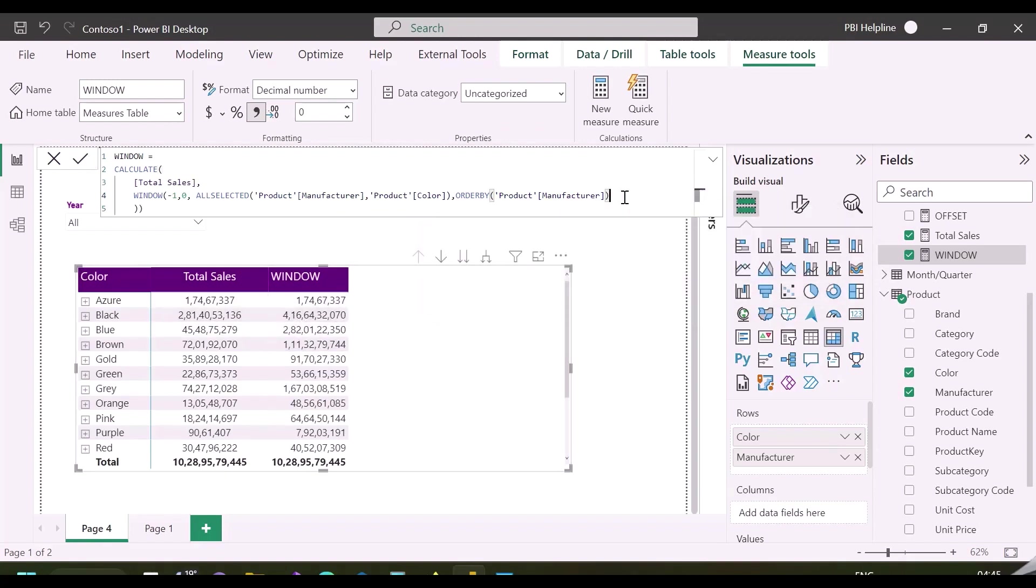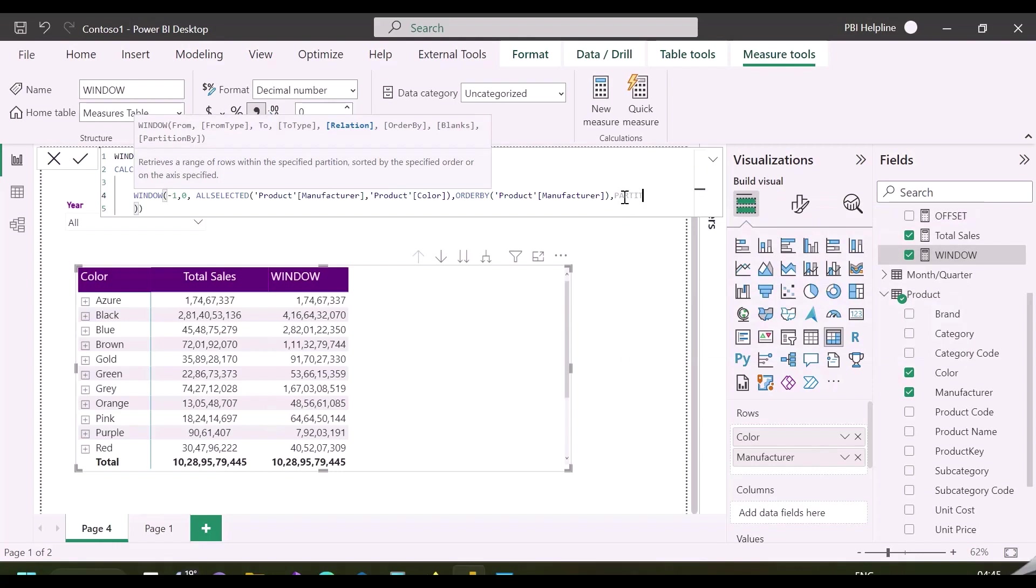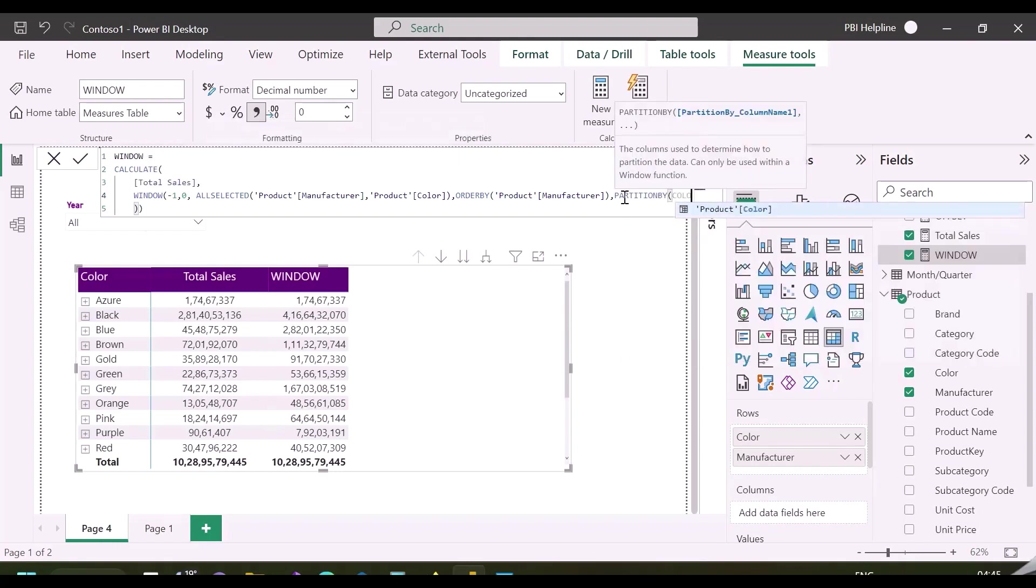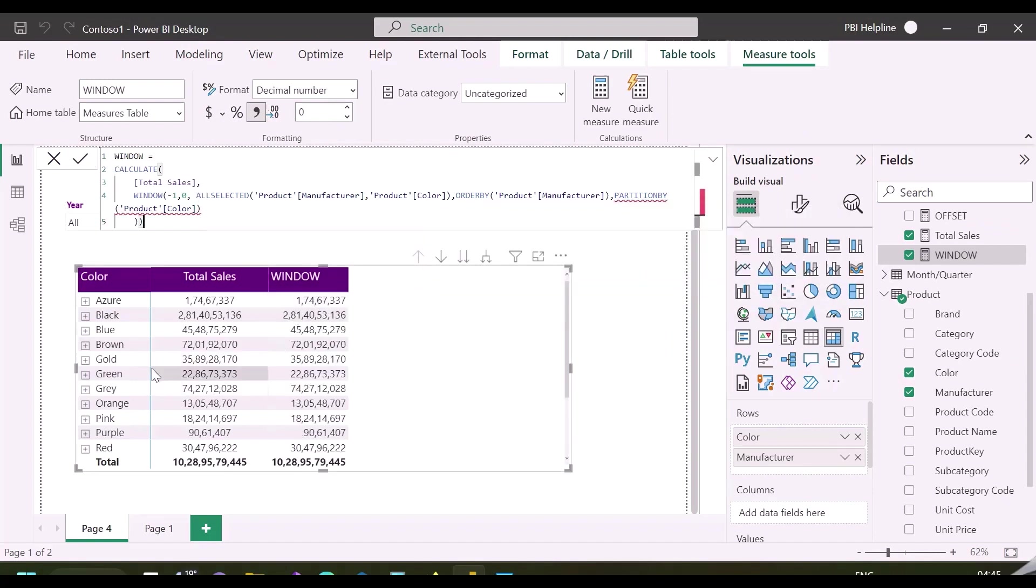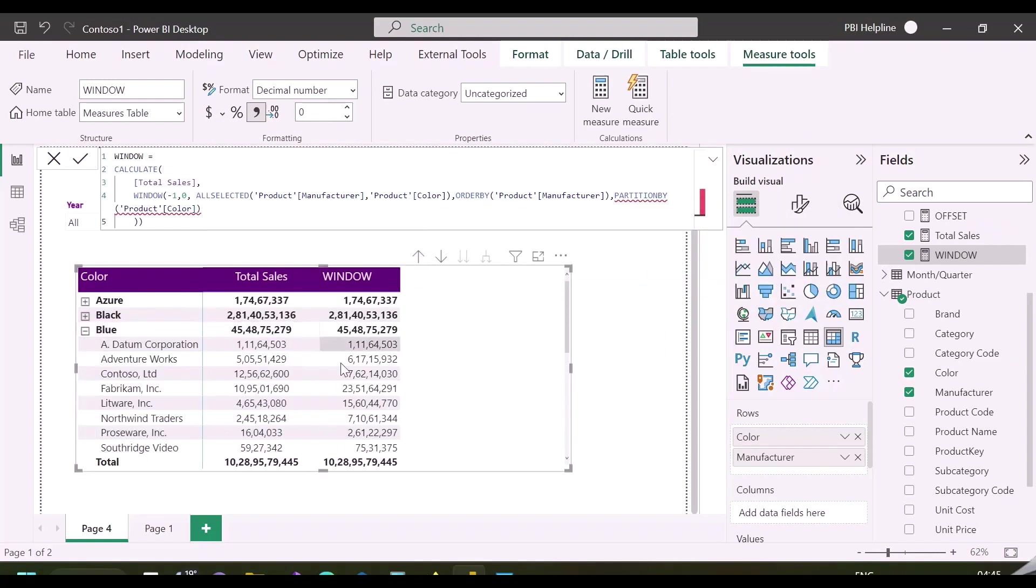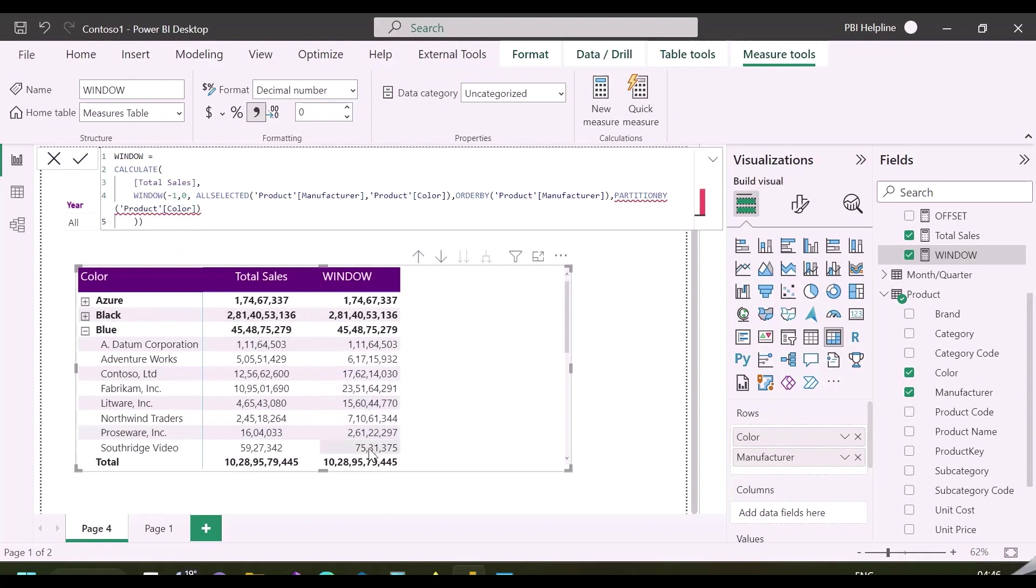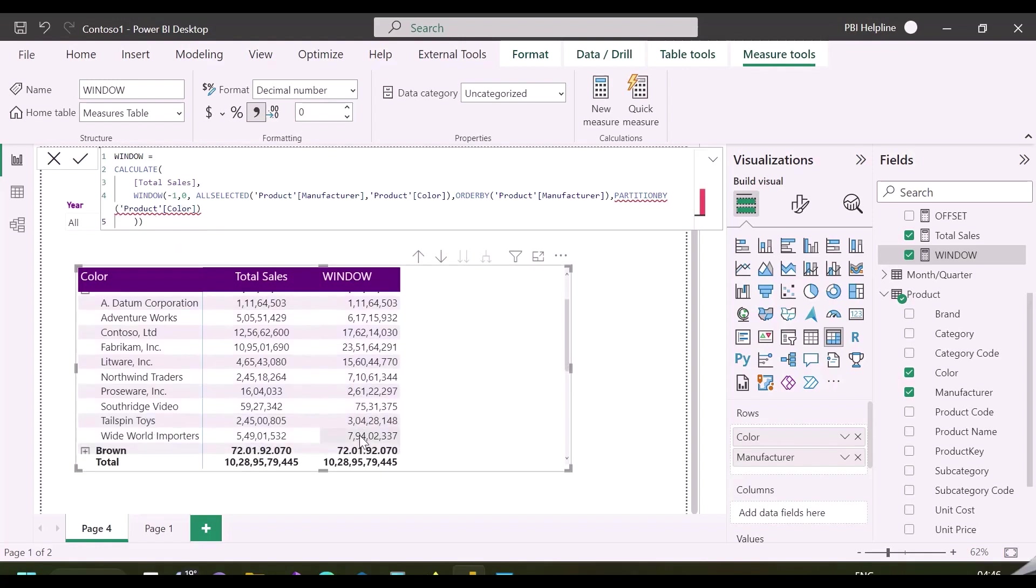At this time, it is not calculating the required total sales as expected, and this can be controlled by using a partition by function, and it will work only for the column name mentioned inside its partition by argument. As you can see, it is now calculating the sales for that ranges for each color individually, and showing the total sales for the current and the previous row inside each color.